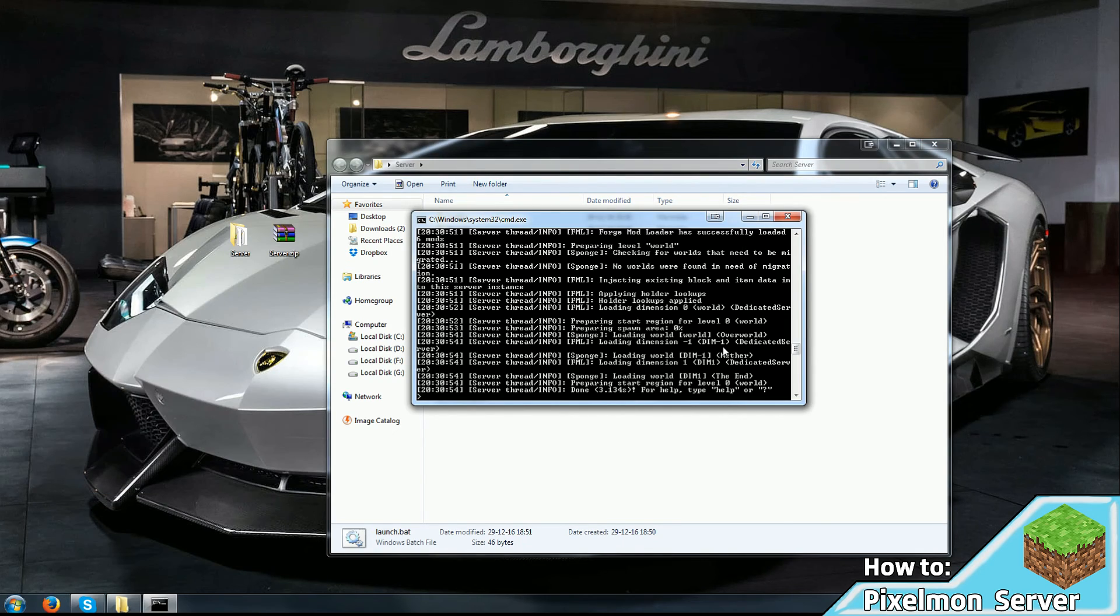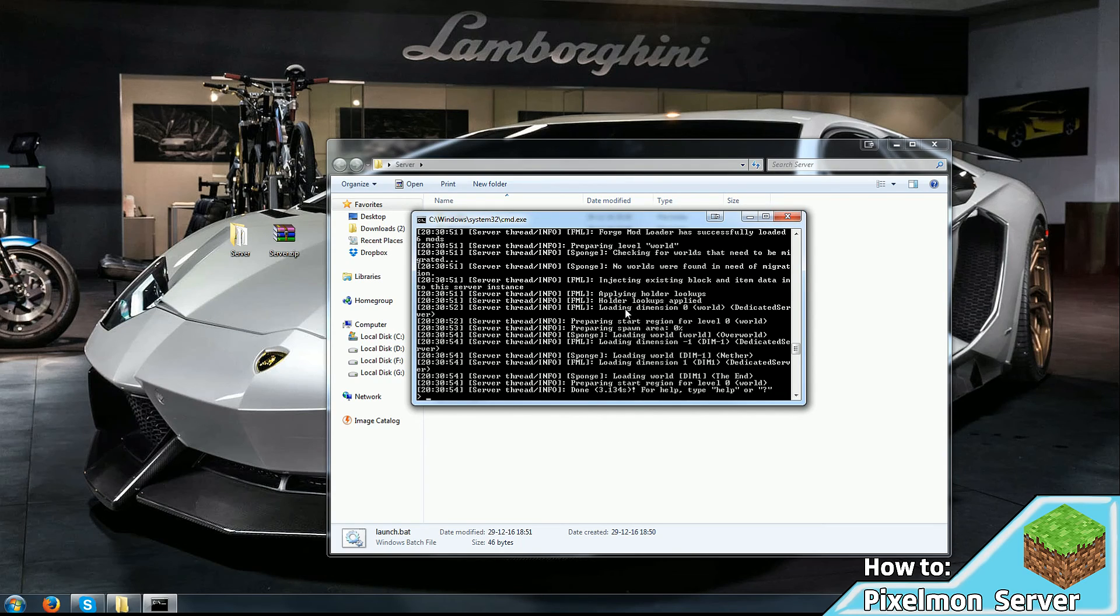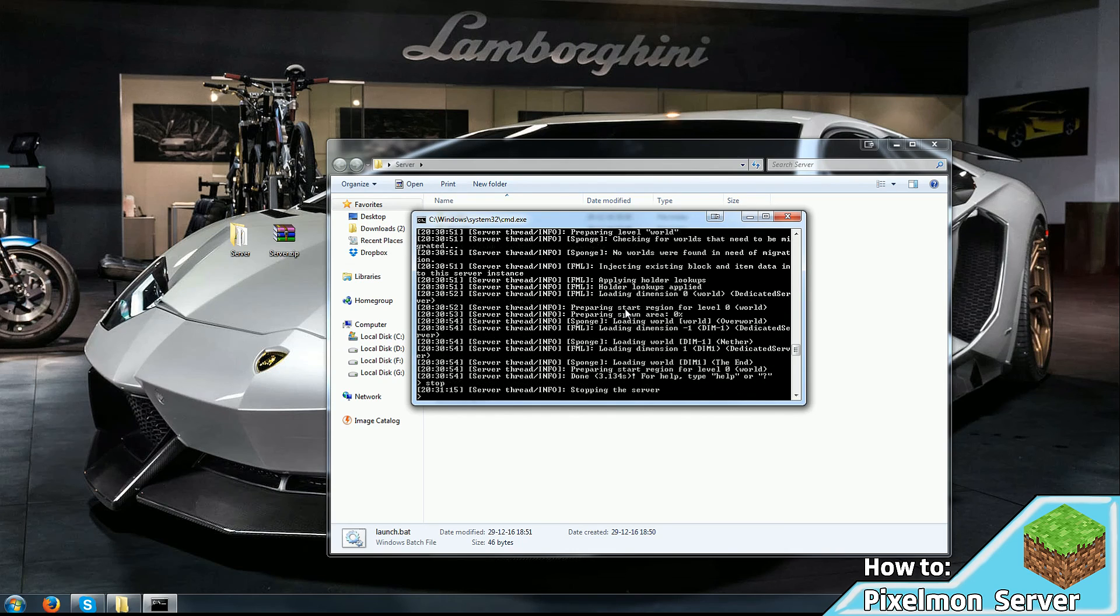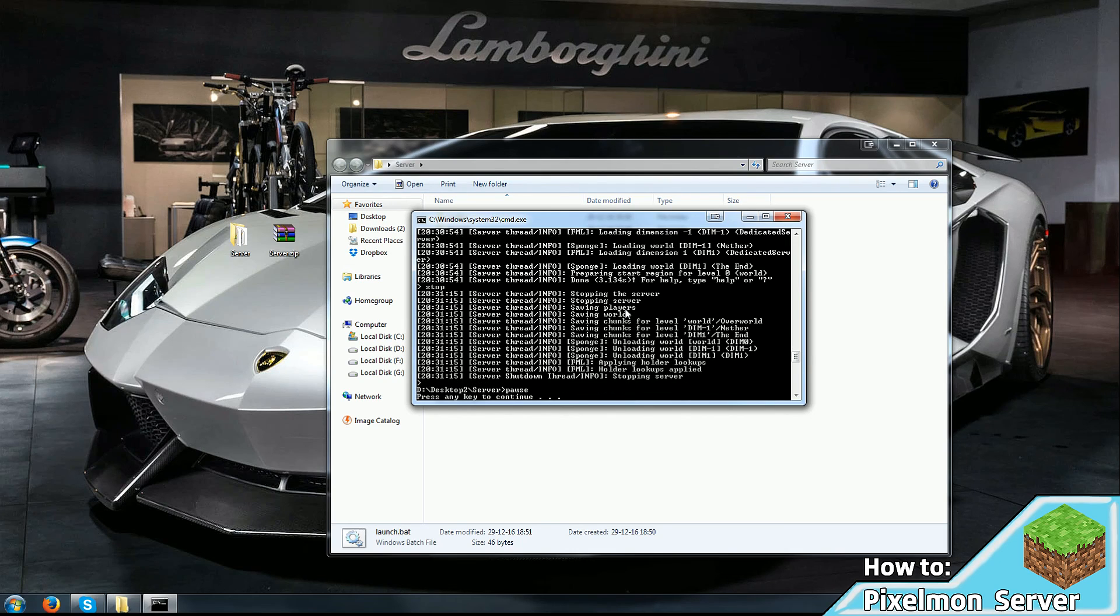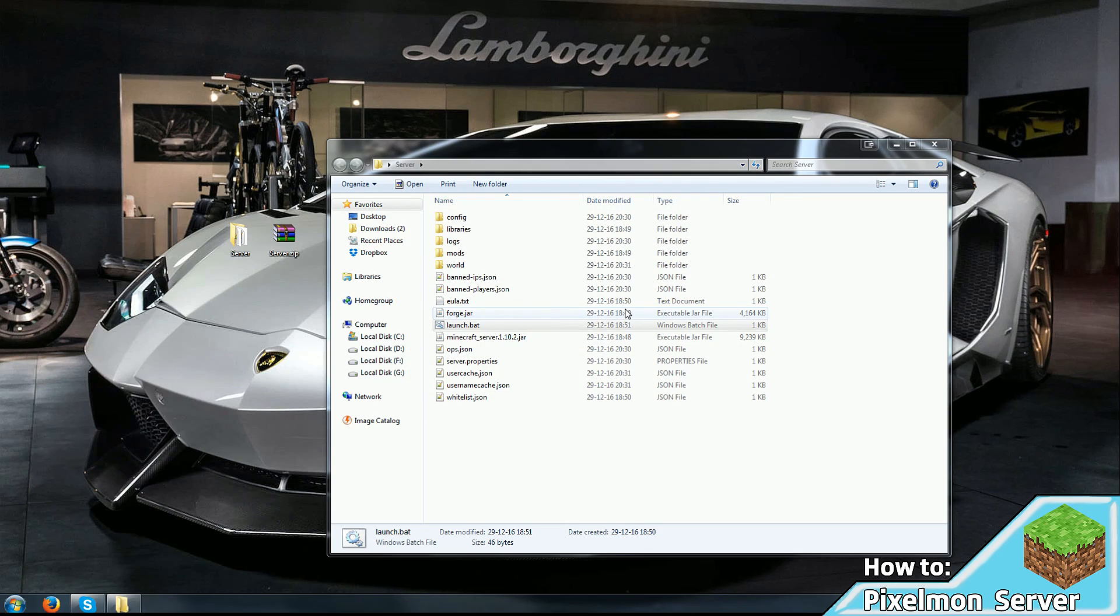Now the last thing I almost forgot is how to stop the server. If you click the X button, it can sometimes not save everything you did. So, to securely save all you did and stop the server, just go to the terminal, also known as console, and type stop and hit enter. That'll save everything you did, save the world, and safely shut down the server. Once that is done, it'll just say press any key to continue. You do that, and you're good. That's it.